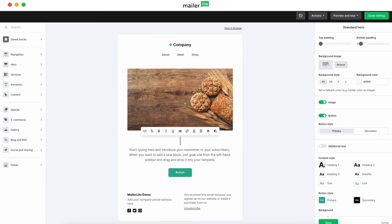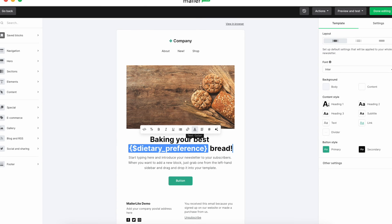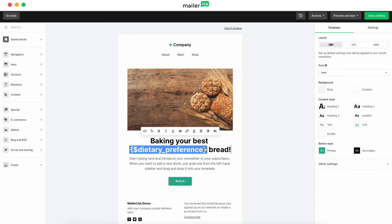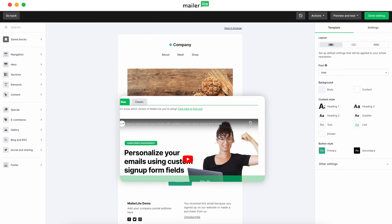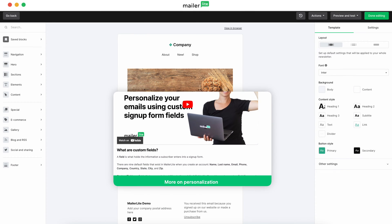We'll begin with a dynamic title, 'Baking Your Best Personalization Bread,' where personalization changes based on the subscriber's dietary preference. To delve deeper into custom personalizations, check out the article in the description.